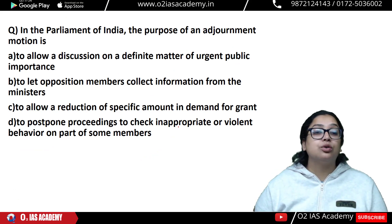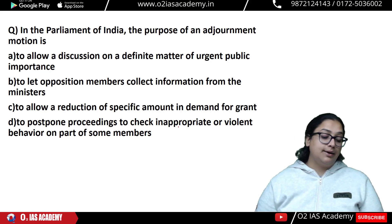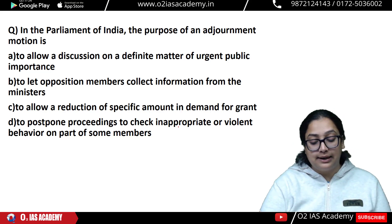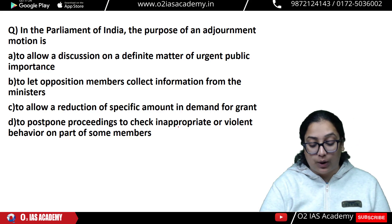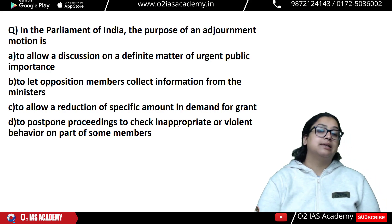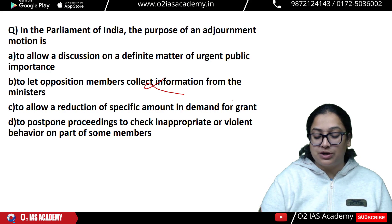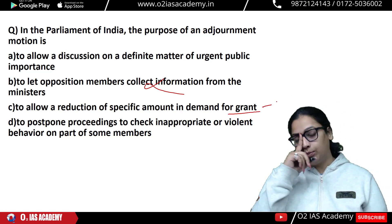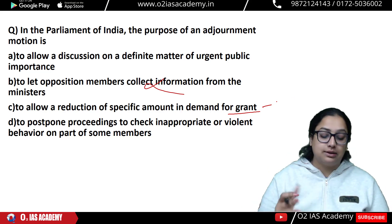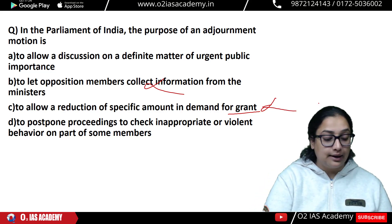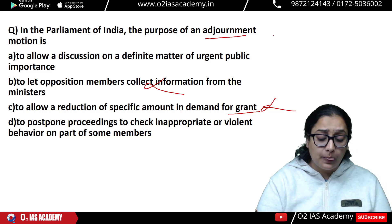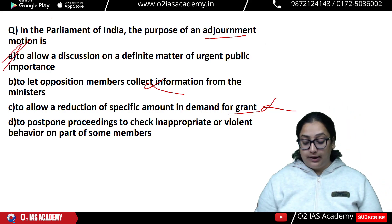Question 2: In the Parliament of India, the purpose of an adjournment motion is — A: to allow a discussion on a definite matter of urgent public importance; B: to let opposition members collect information from ministers; C: to allow a reduction of a specific amount in demands for grant; D: to postpone proceedings to check inappropriate behavior. Option C relates to Cut Motion, which we will discuss later with the budget. Option D is not the purpose of adjournment motion. The answer is A — to allow discussion on a definite matter of urgent public importance.